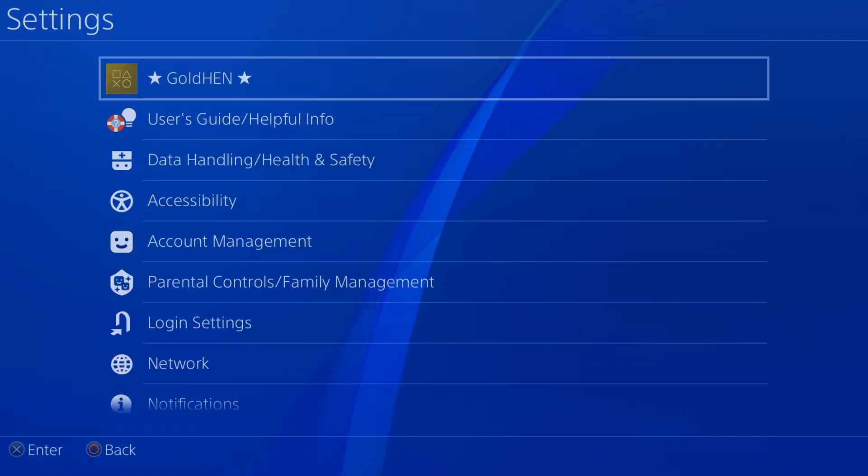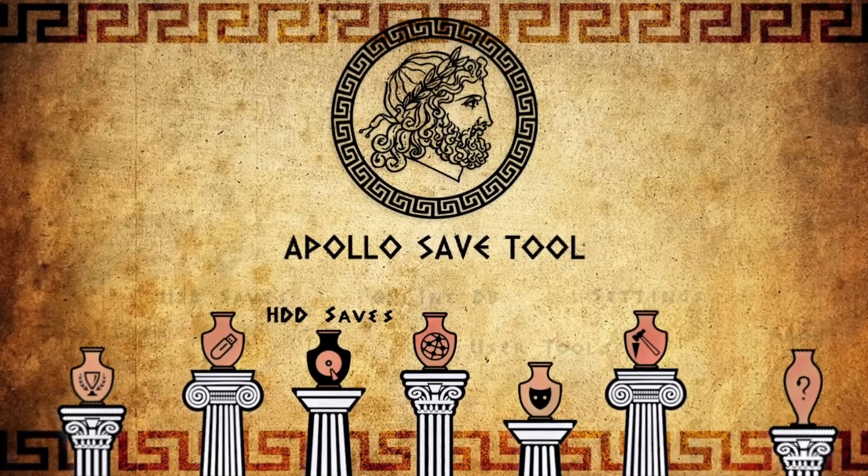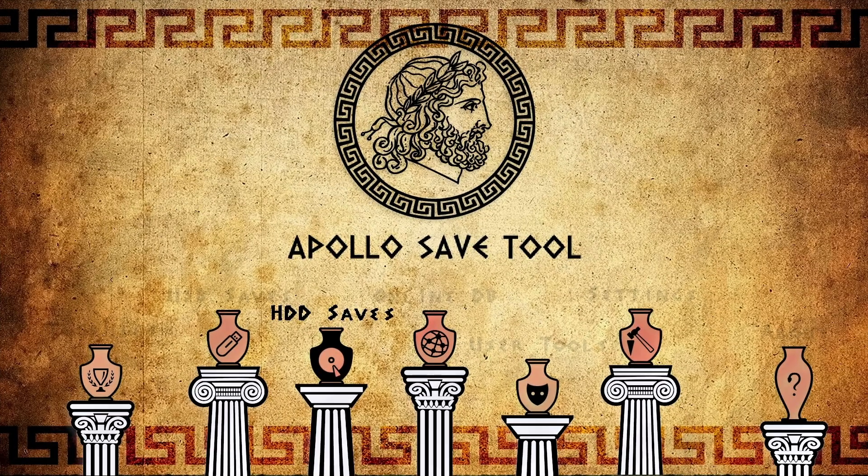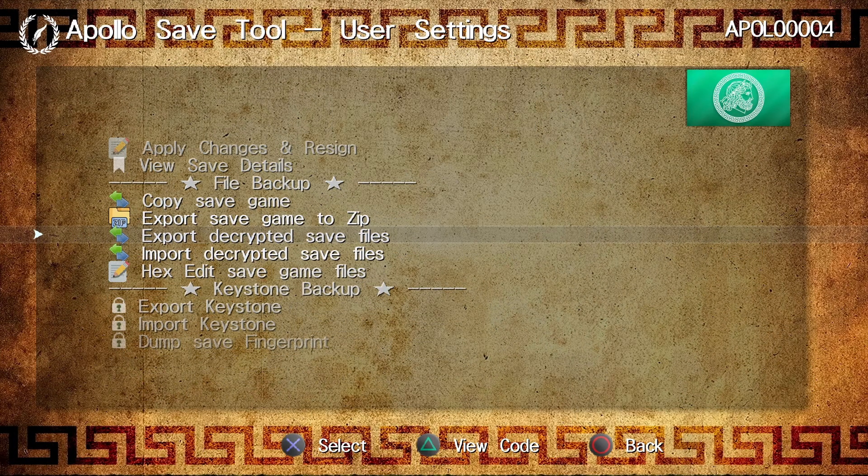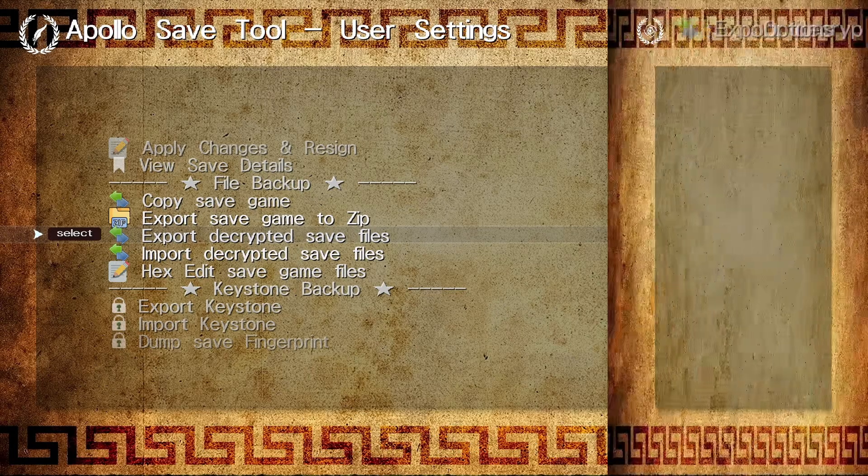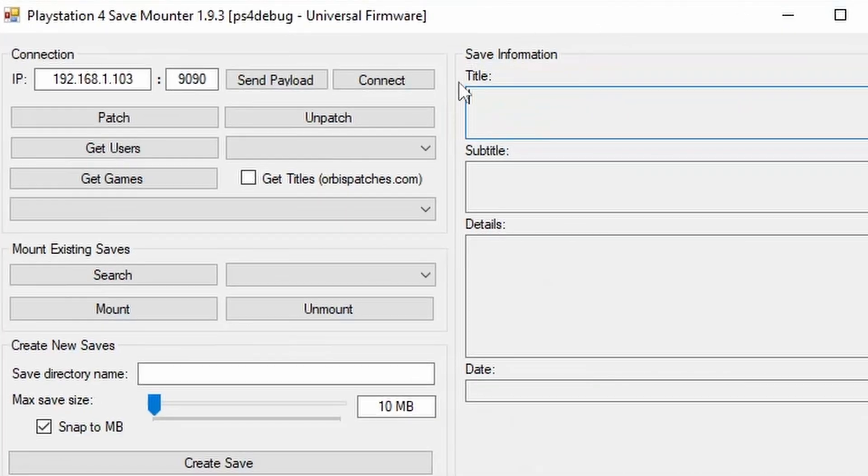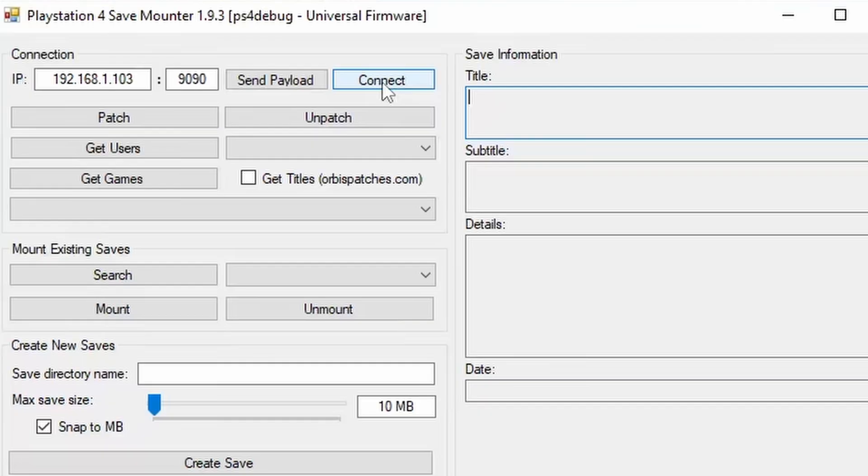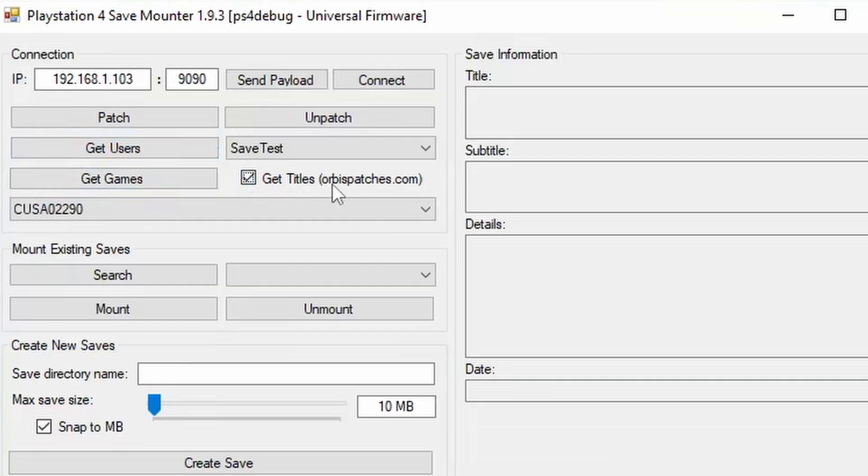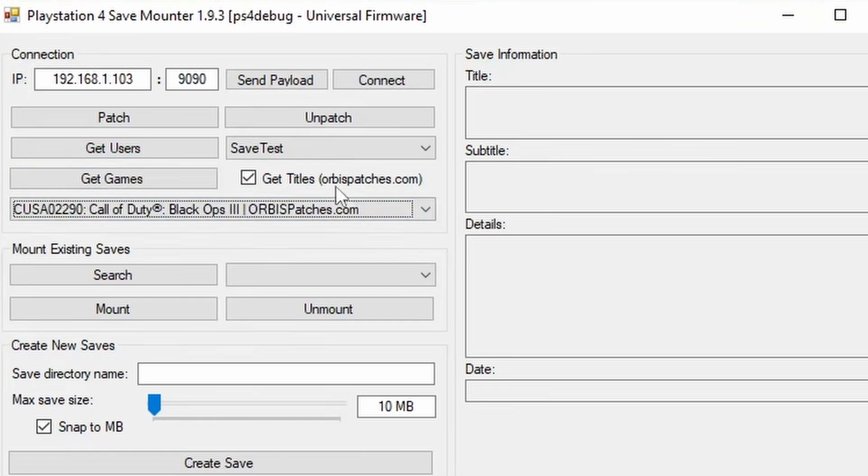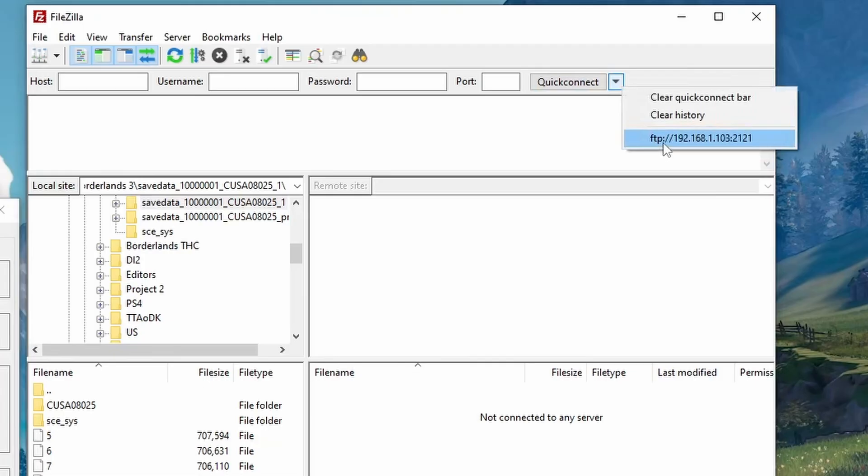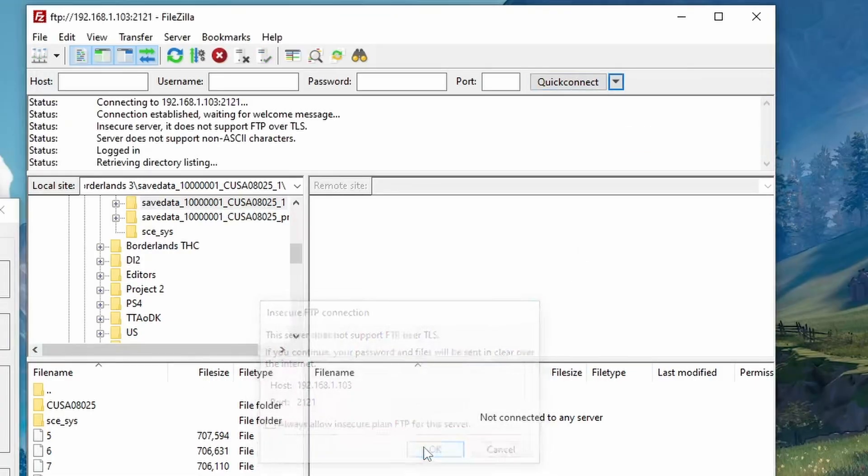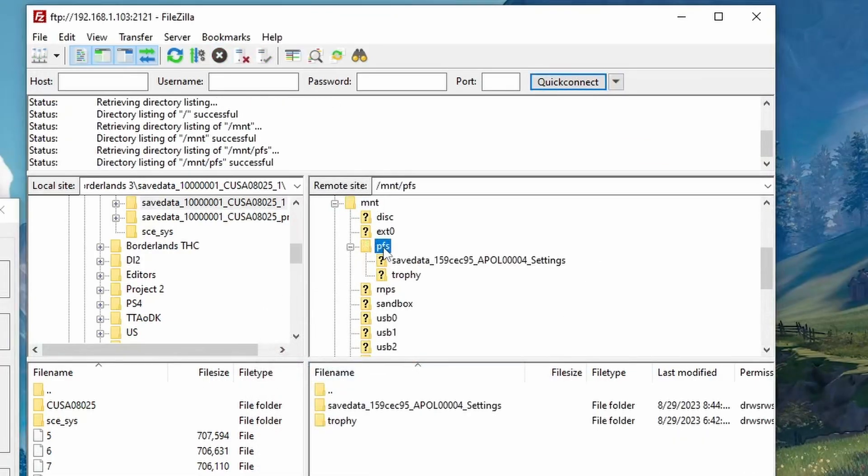For the Apollo Save Tool, all we're going to do is go to our HDD saves, we would find our save and then we would export the decrypted save files where you can find them in your FTP right here. You can also use Save Mounter. Here you would send a payload, then connect, we would patch, get users, get our games, and if we want the game patches we can get the titles as well. And then we just find Tiny Tina's Wonderlands, search, and then we could just mount our save and FTP which we would find at mount PFS and then our save data.